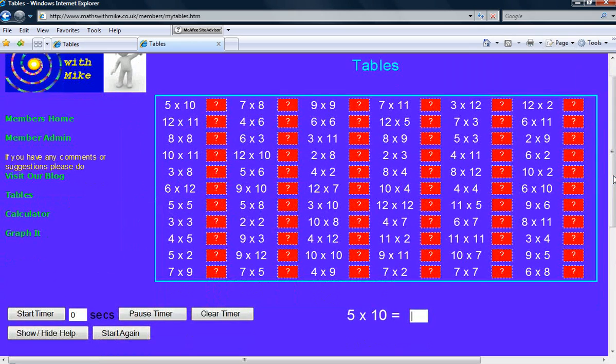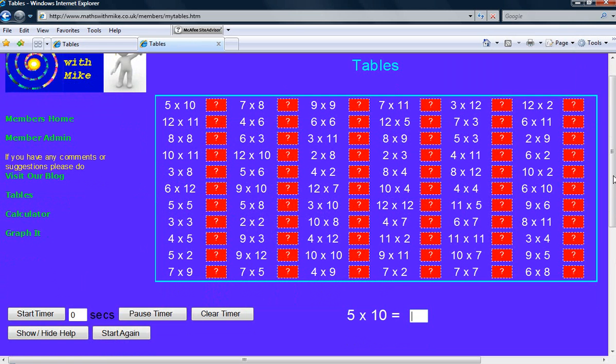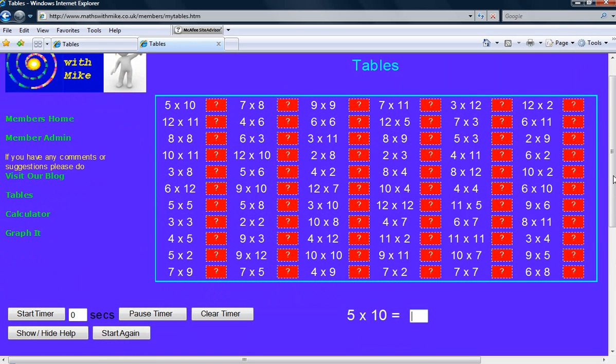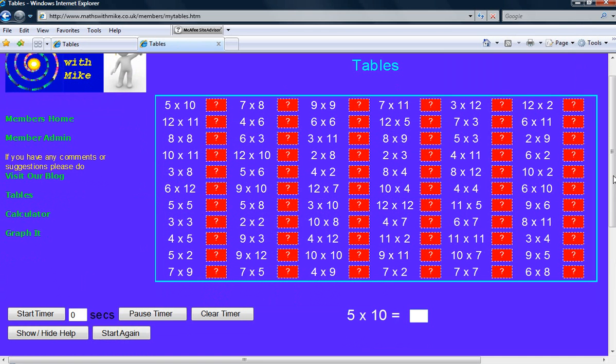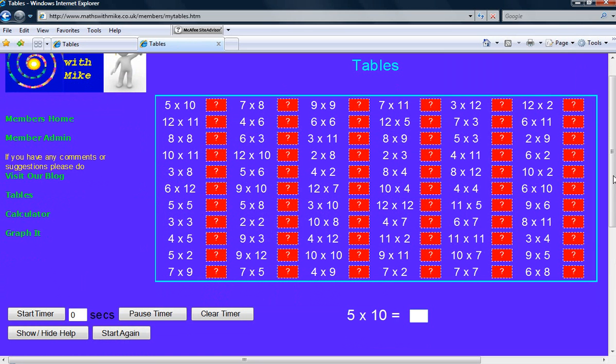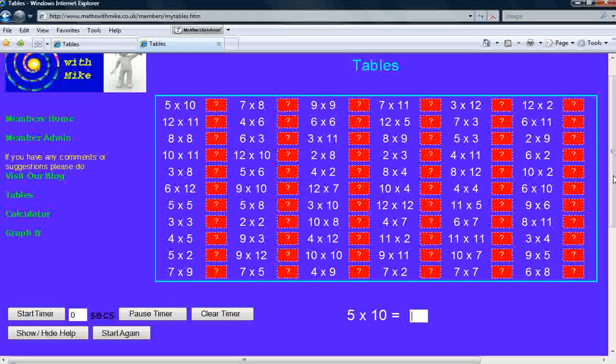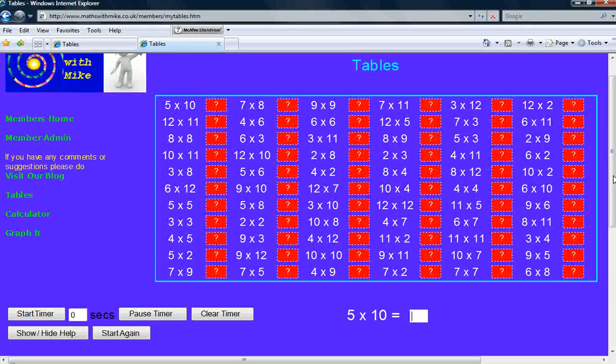So that's everything you need from 2 times 2 up to 12 times 12. There's 66 different combinations. And that's assuming that you know that 8 nines is the same as 9 eights. It doesn't matter which way round you have the figures. They come to the same answer.